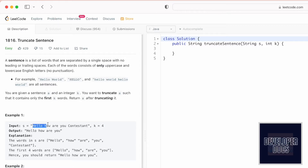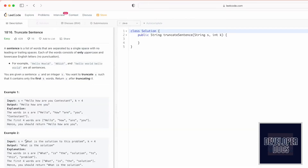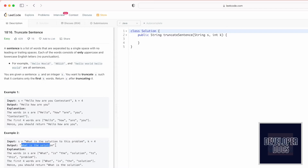In the first example, the string s contains five words and we have to print the first four words, which are displayed as the output, with each word separated by a single space. In the second example there are seven words and we have to print the first four words, again separated by a single space.